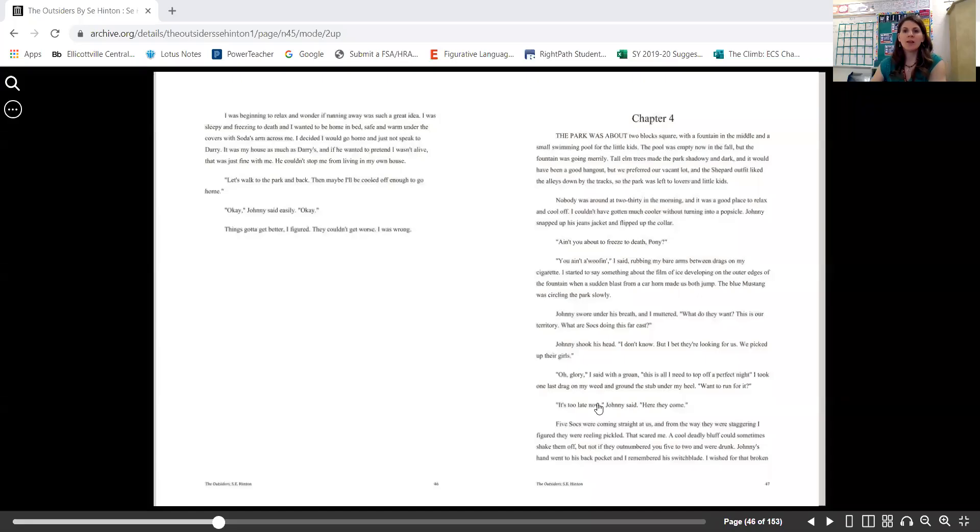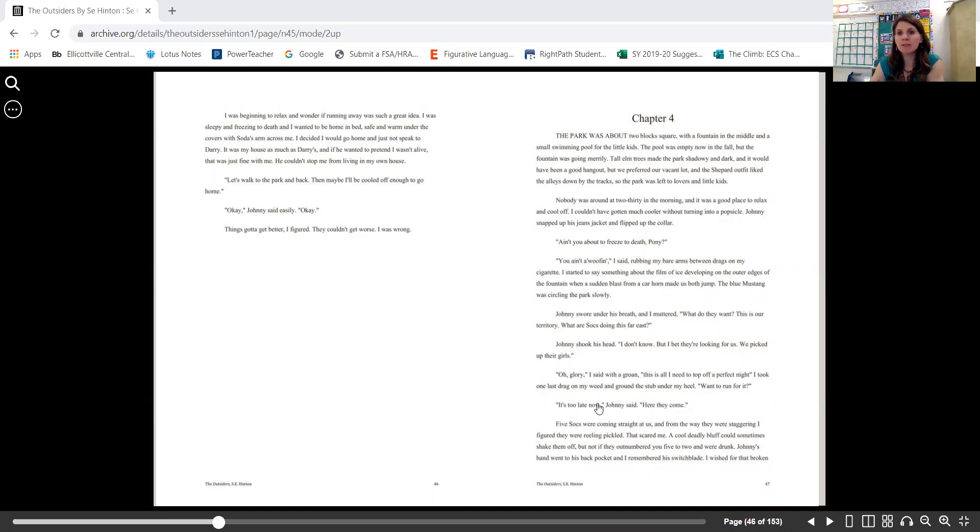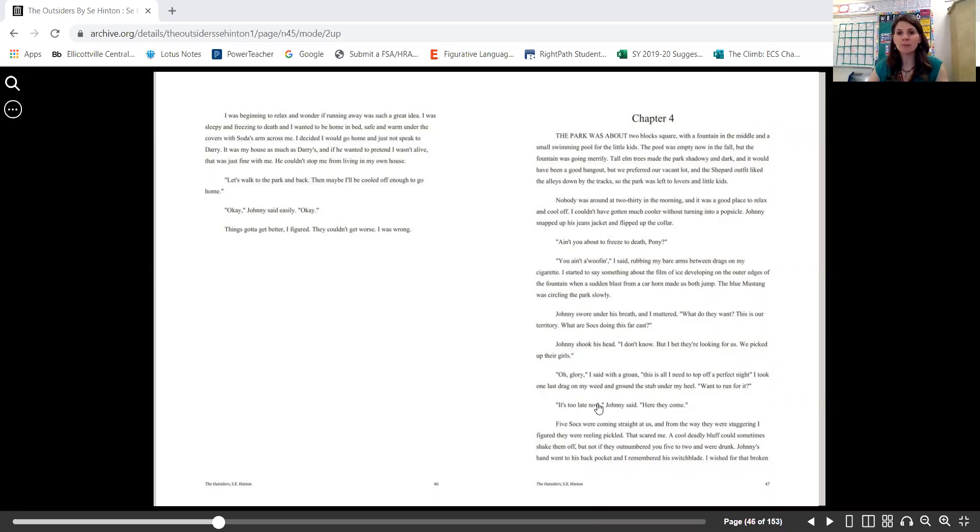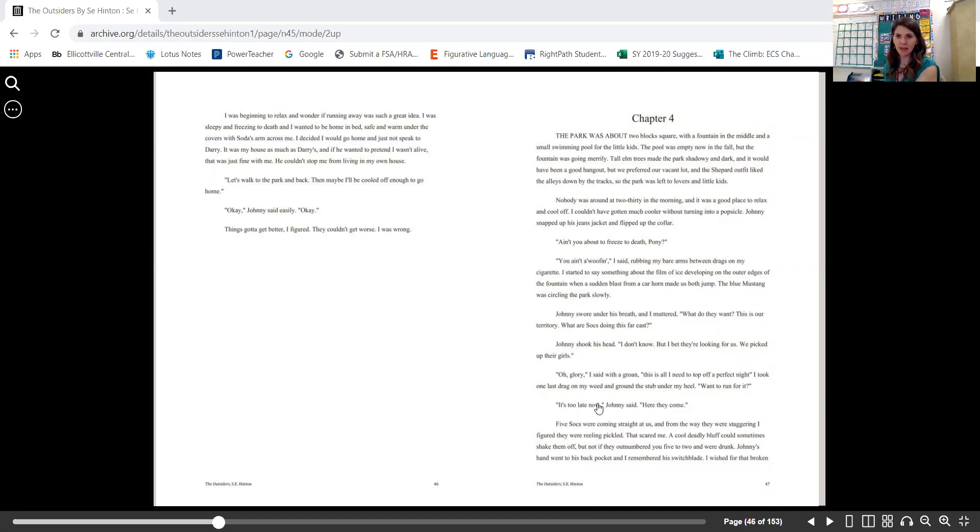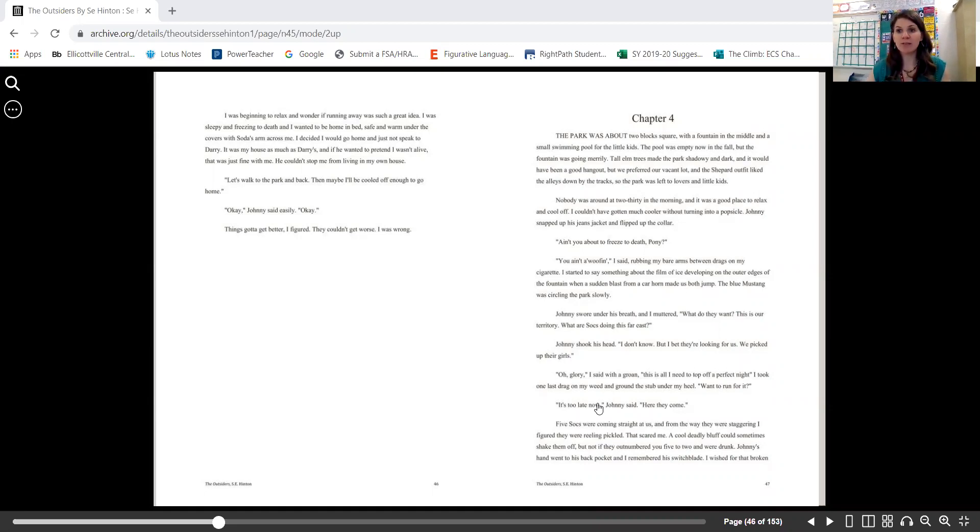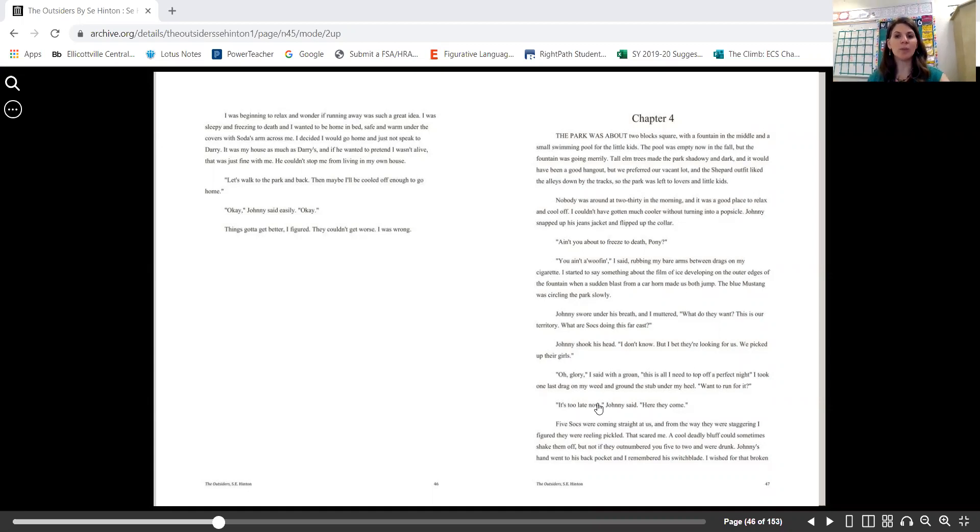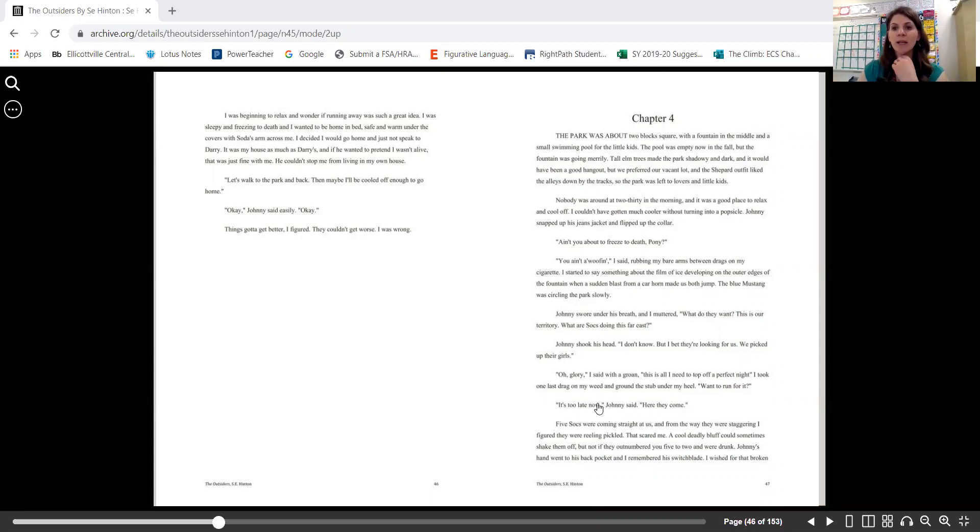Hi, welcome to Chapter 4 of The Outsiders by S.E. Hinton. The park was about two blocks square with a fountain in the middle and a small swimming pool for the little kids. The pool was empty now in the fall, but the fountain was going merrily. Tall elm trees made the park shadowy and dark, and it would have been a good hangout, but we preferred our vacant lot. The Shepherd outfit liked the alleys down by the tracks, so the park was left to lovers and little kids. Nobody was around at 2:30 in the morning, and it was a good place to relax and cool off.